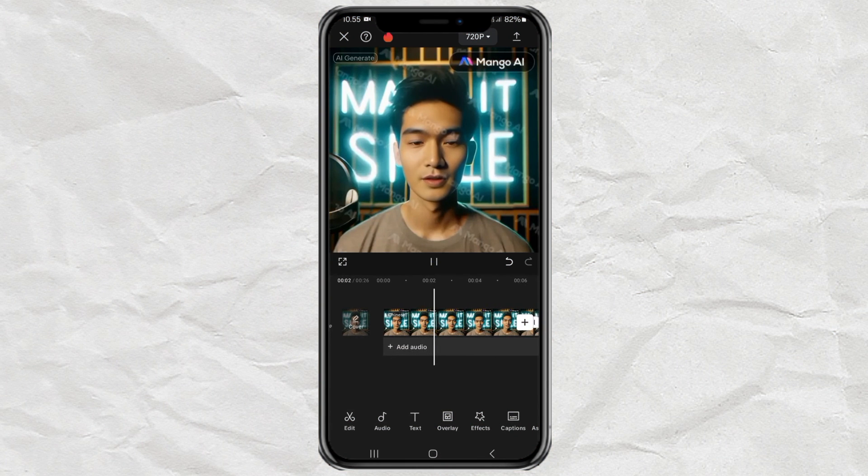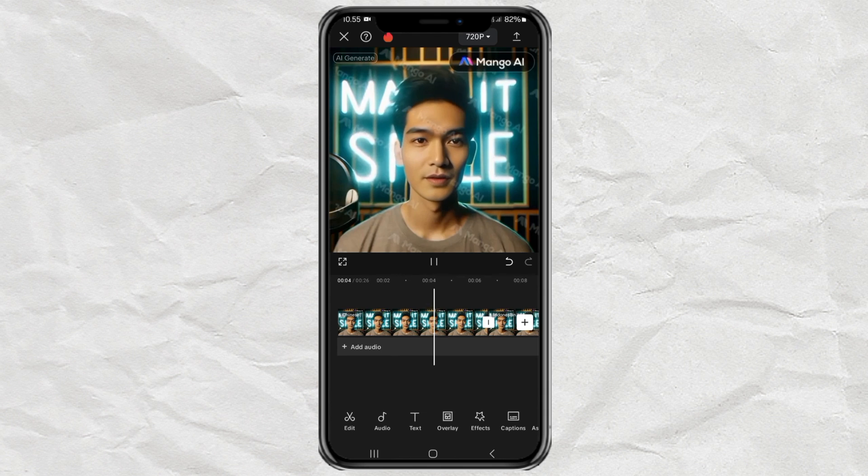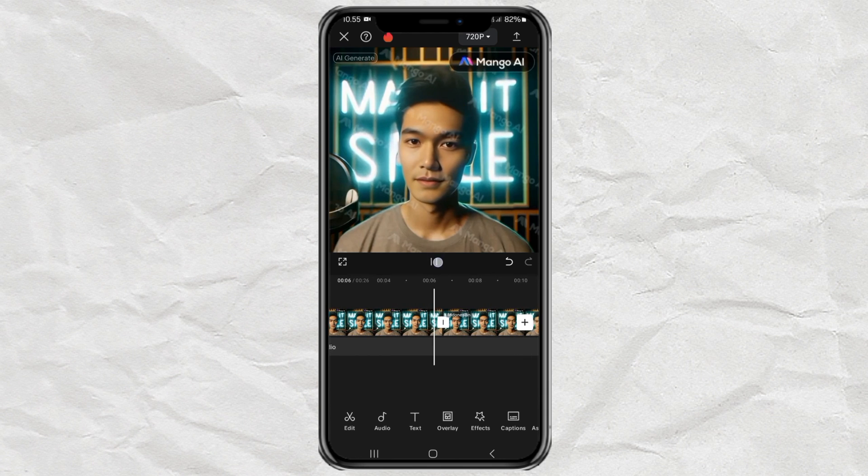Finished. And here are the results — the video is now translated, demonstrating the feature working with Chinese language output.